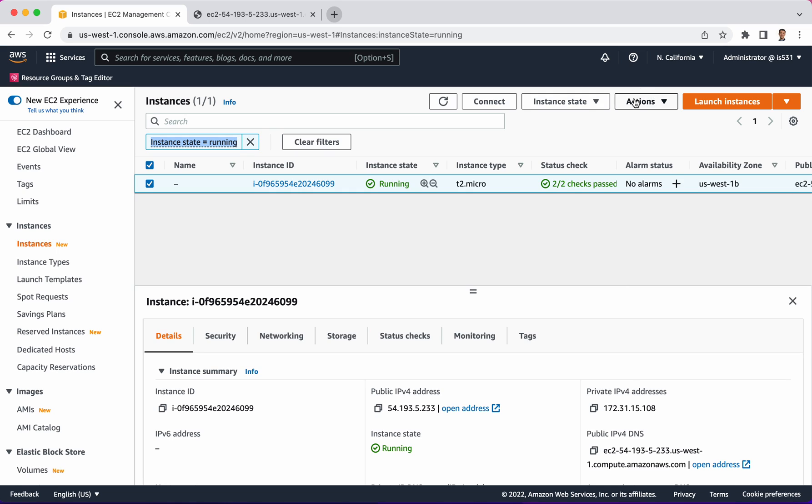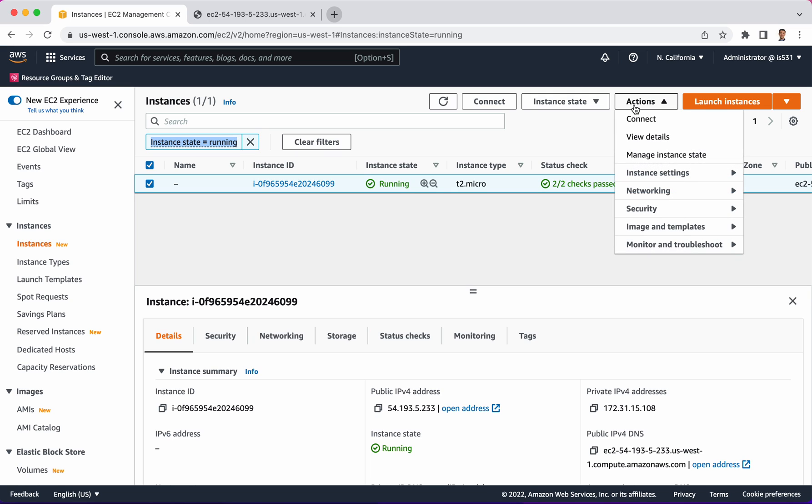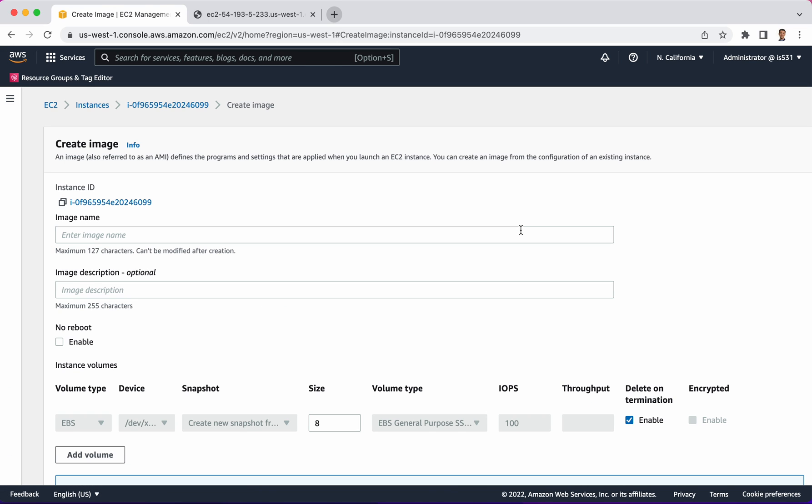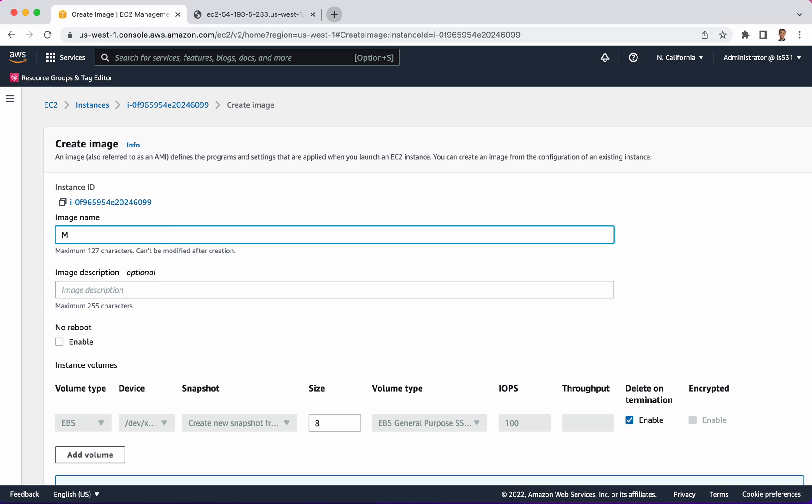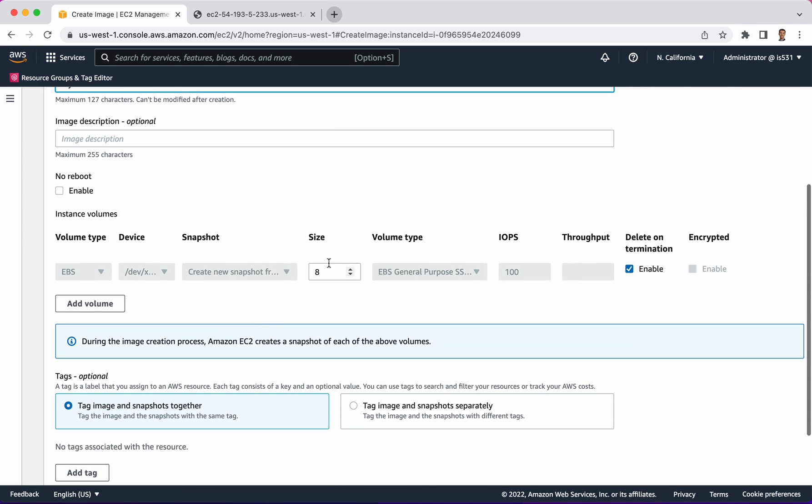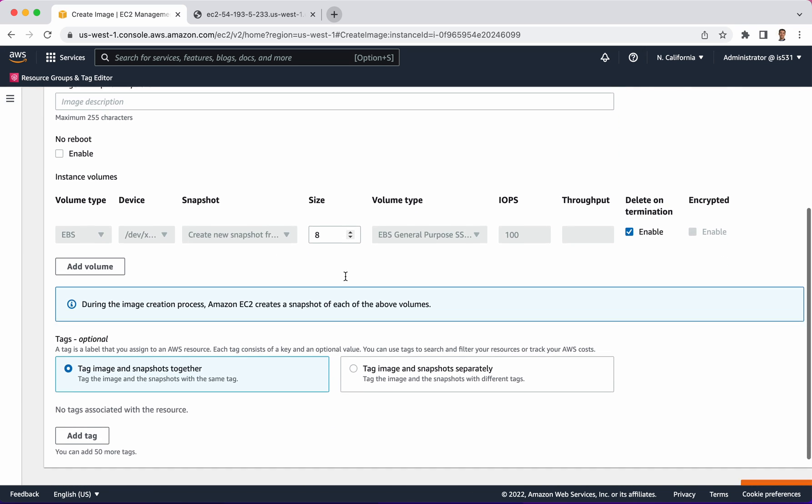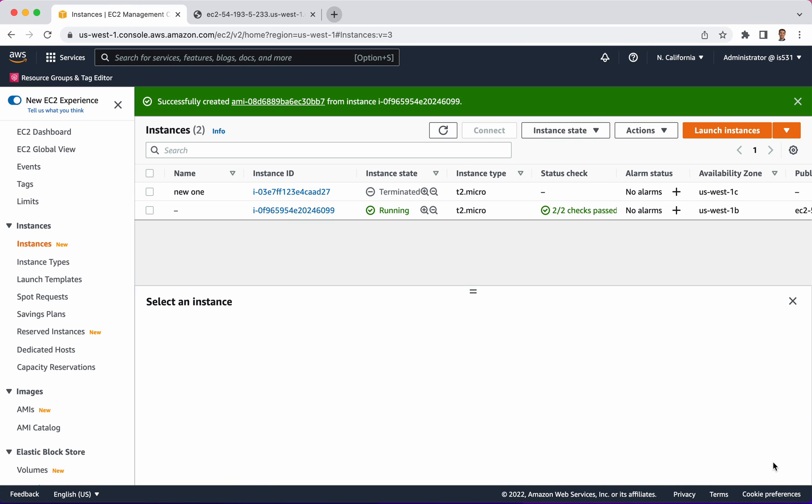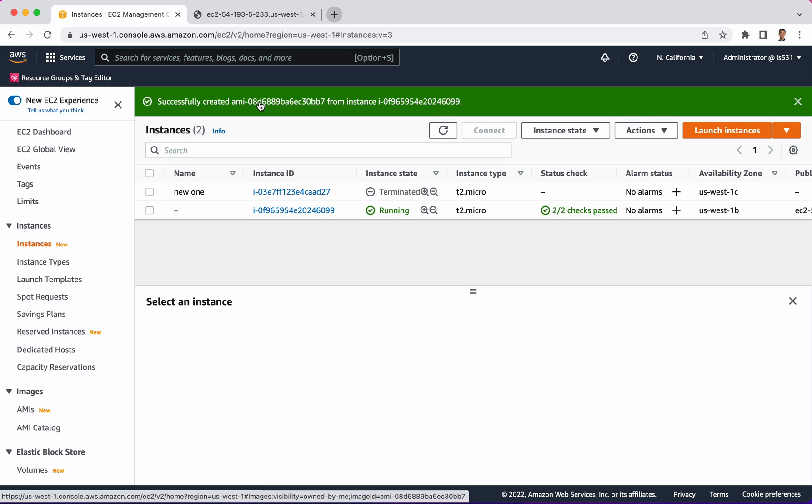What you can do is go over under actions and click image and templates and then click create image. So, this is a live running server right now and I'll call this my cool website 2. And then I'll select the rest of the defaults. This is going to use up a little bit of storage in my account, but it won't cost too much. I will click create image and it's going to go about creating that image right there.